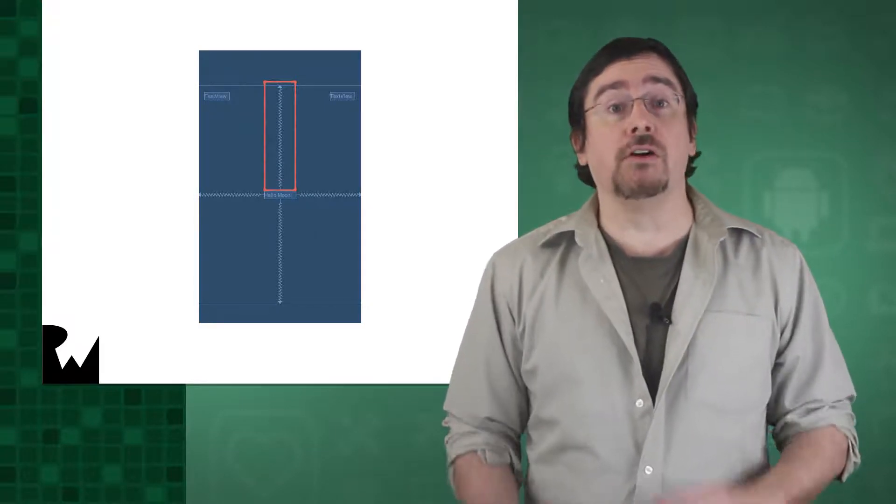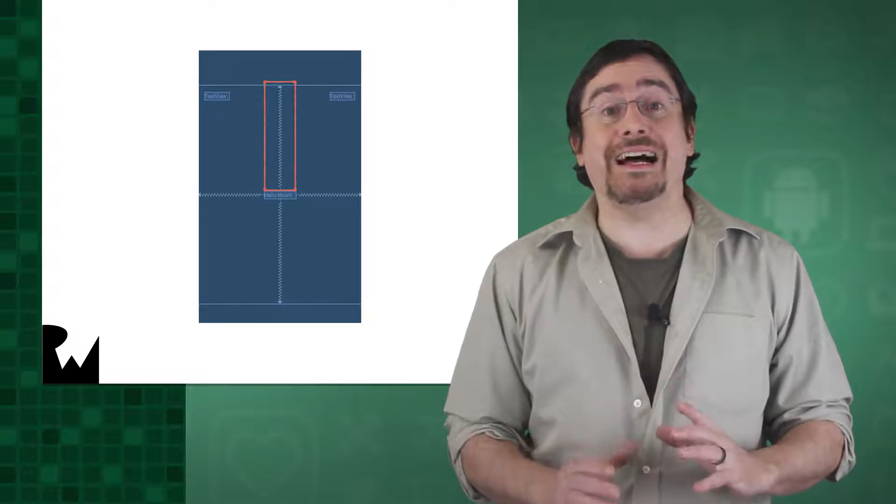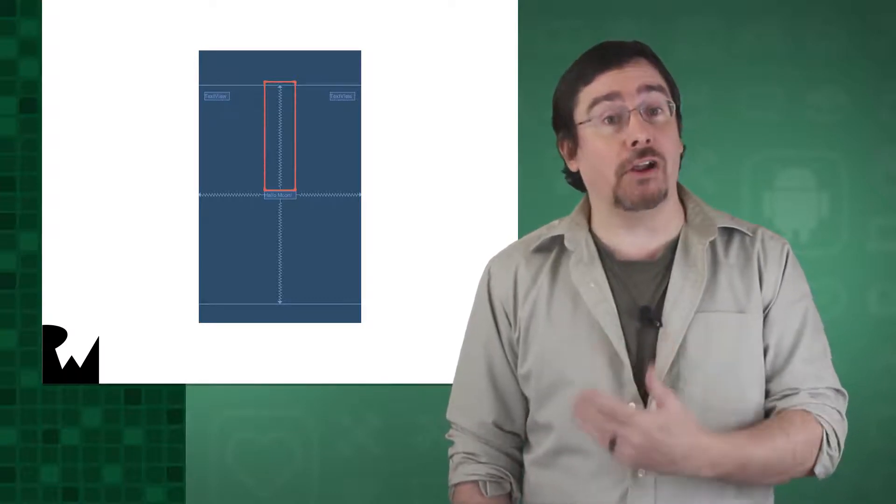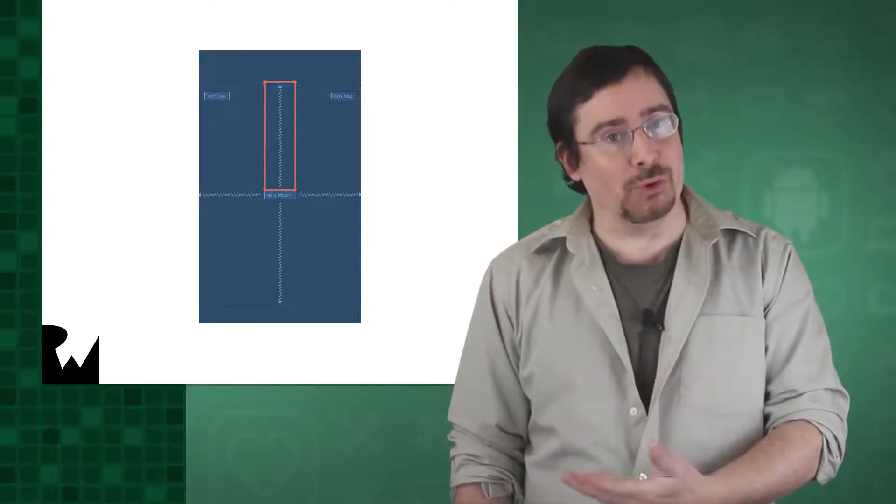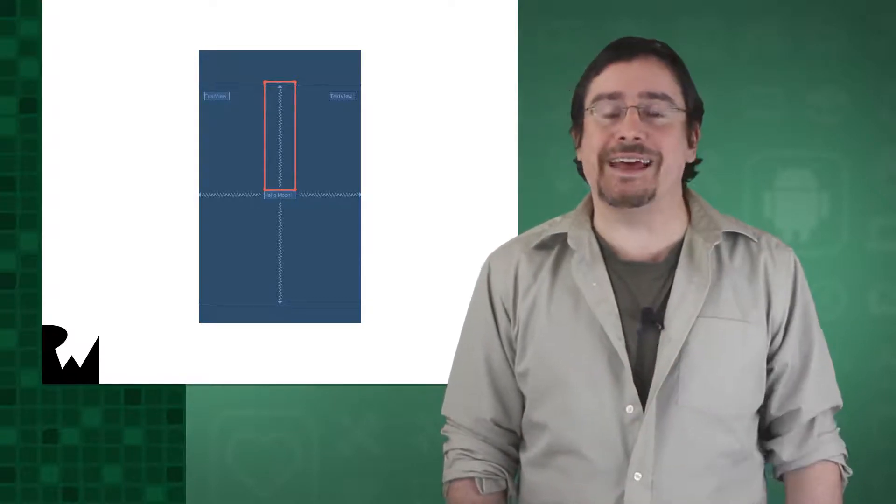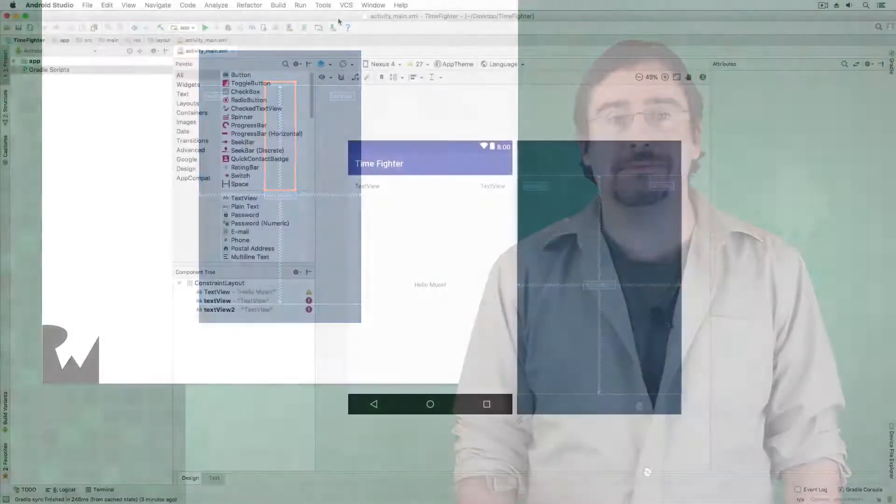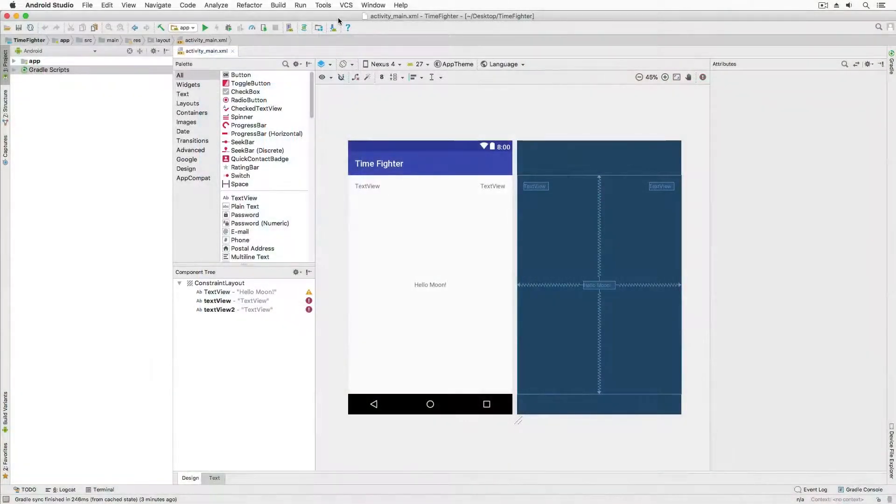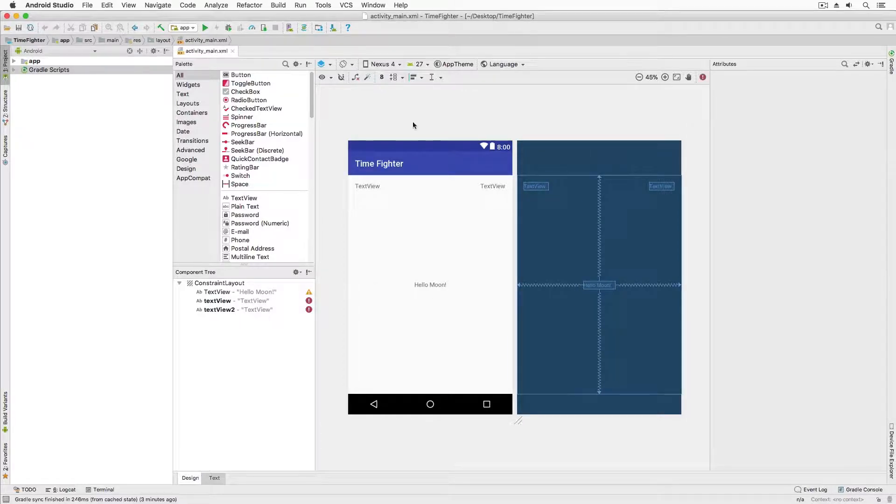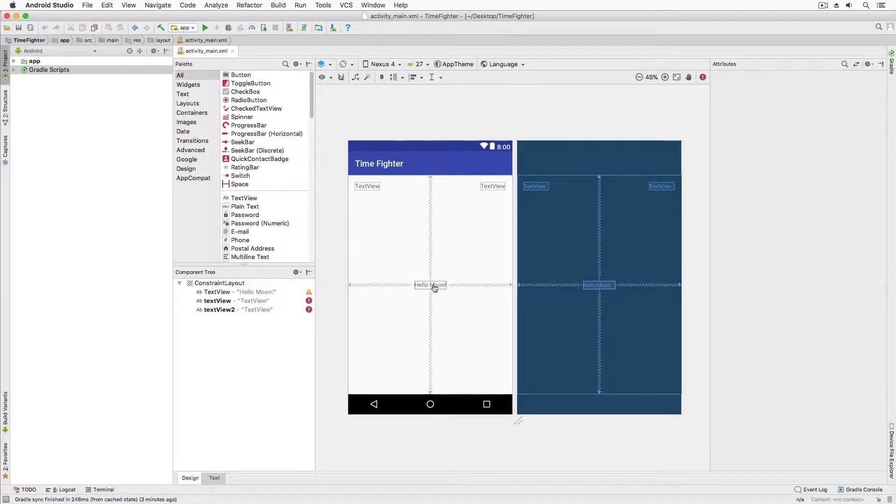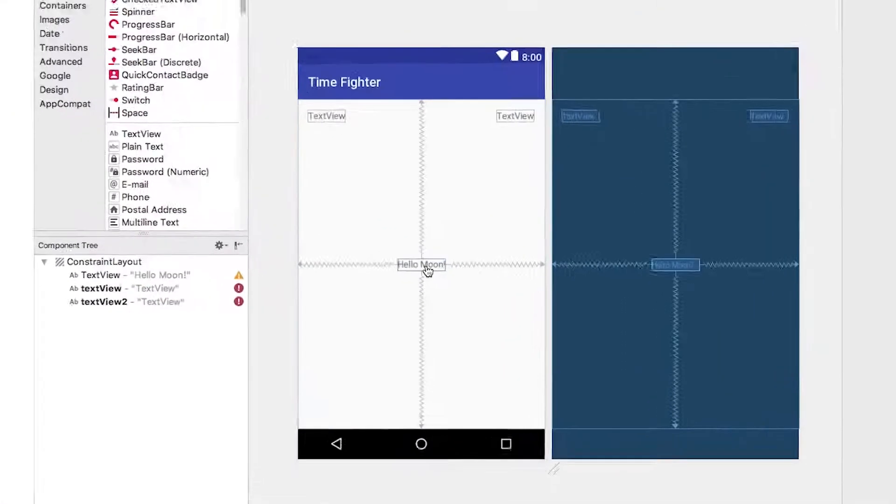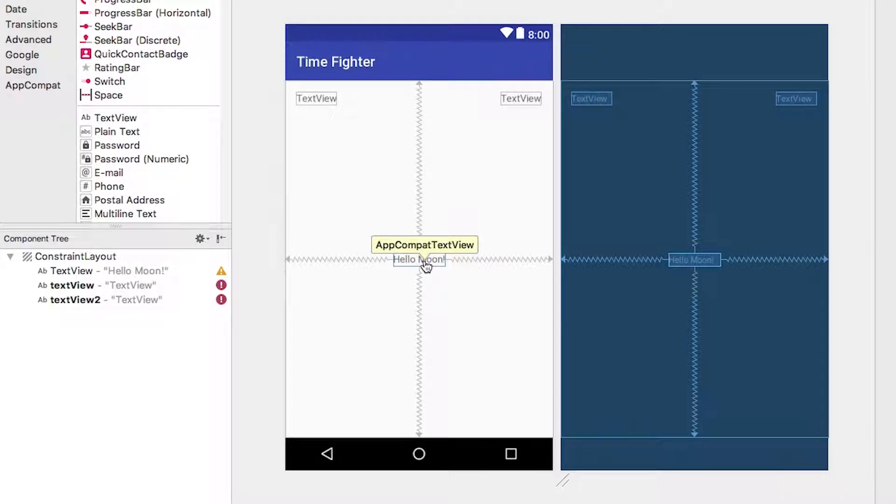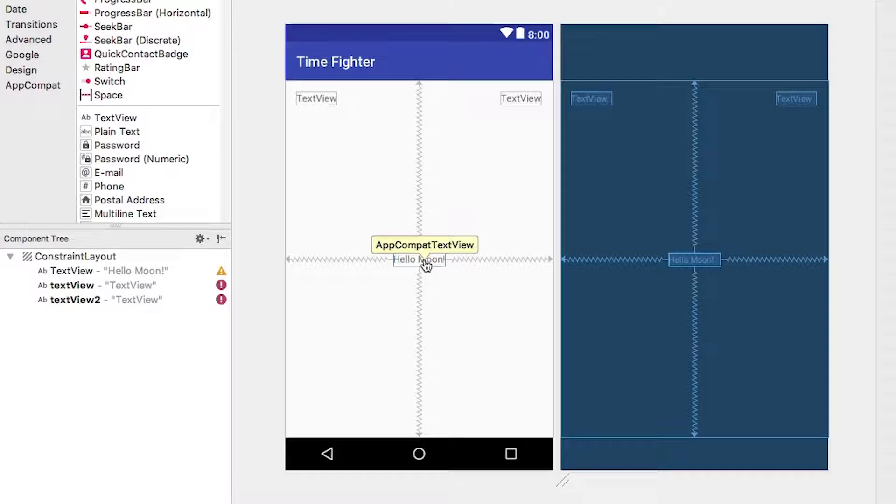So placing items is a matter of following rules. Let's add some to our project. Here I have our project open and I have activity_main.xml selected. Let's start working with rules. However your mouse over the hello moon text view in the preview, you'll notice we get a bubble which reads AppCompatTextView.